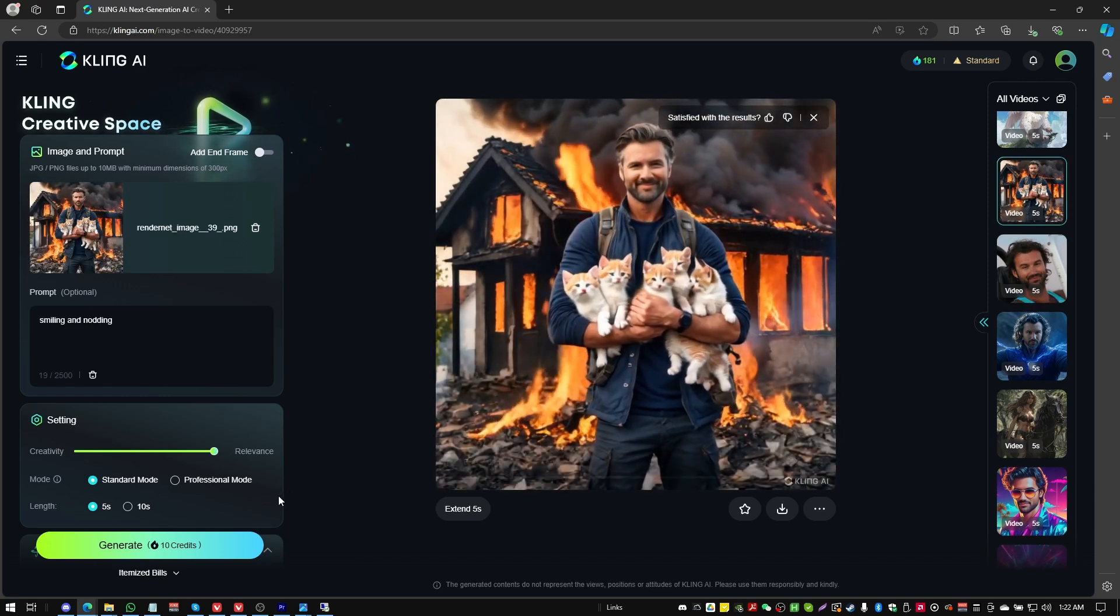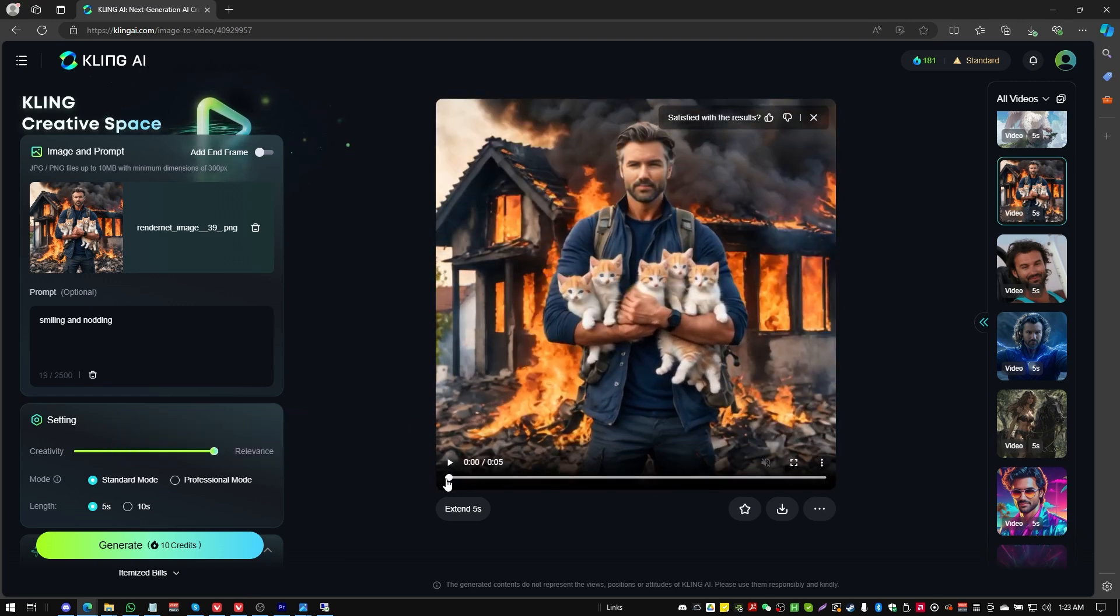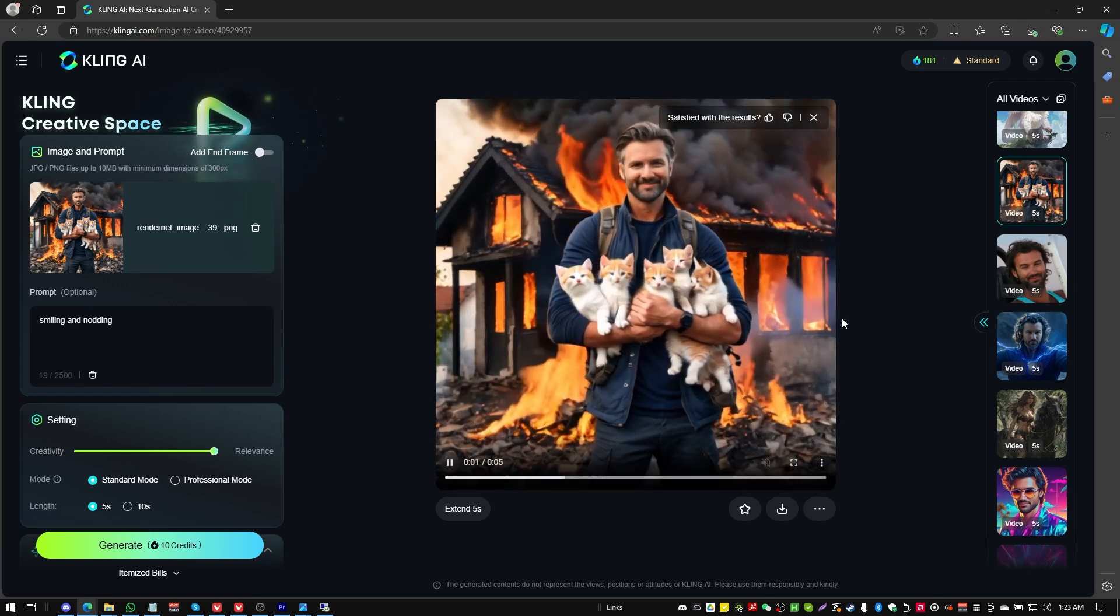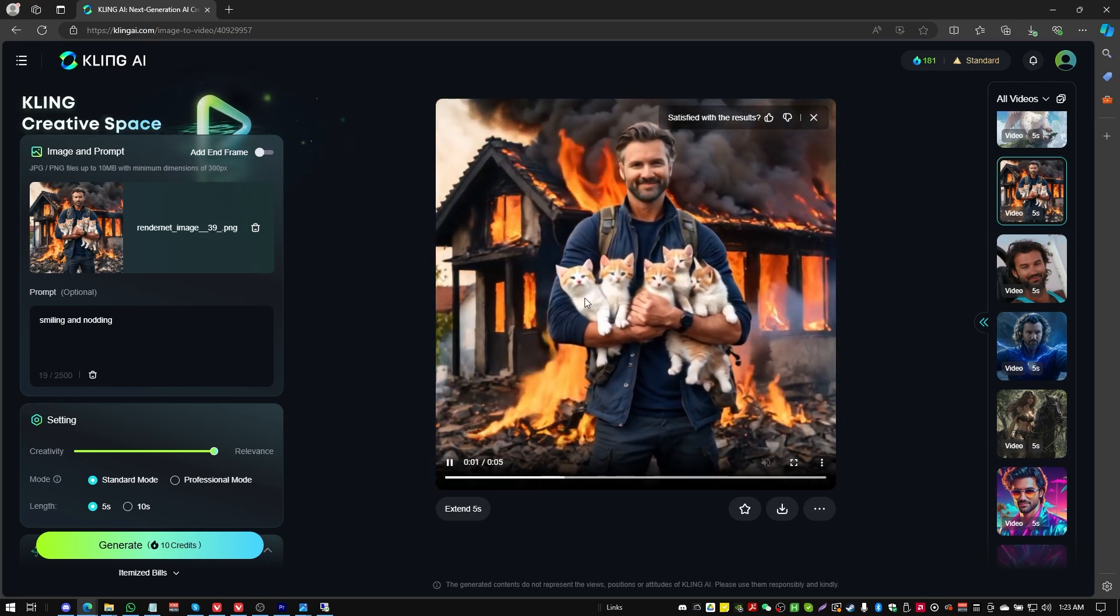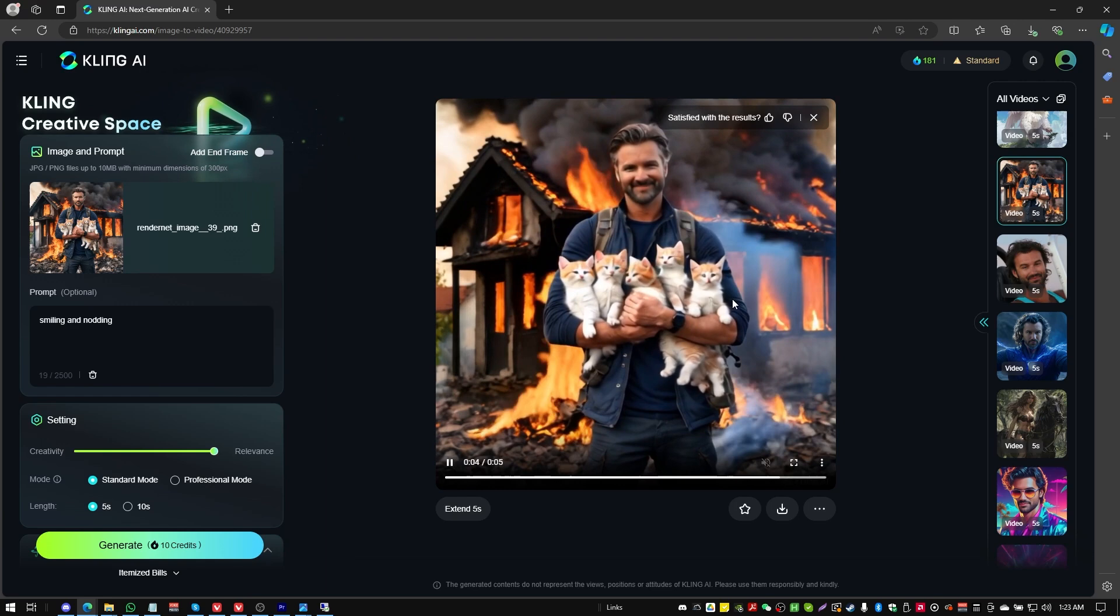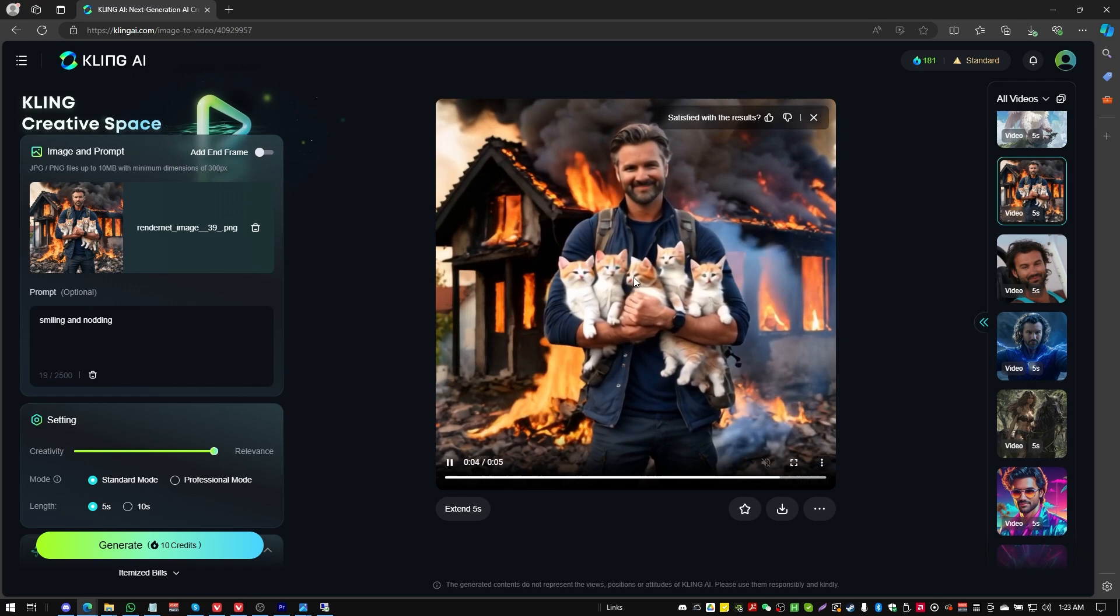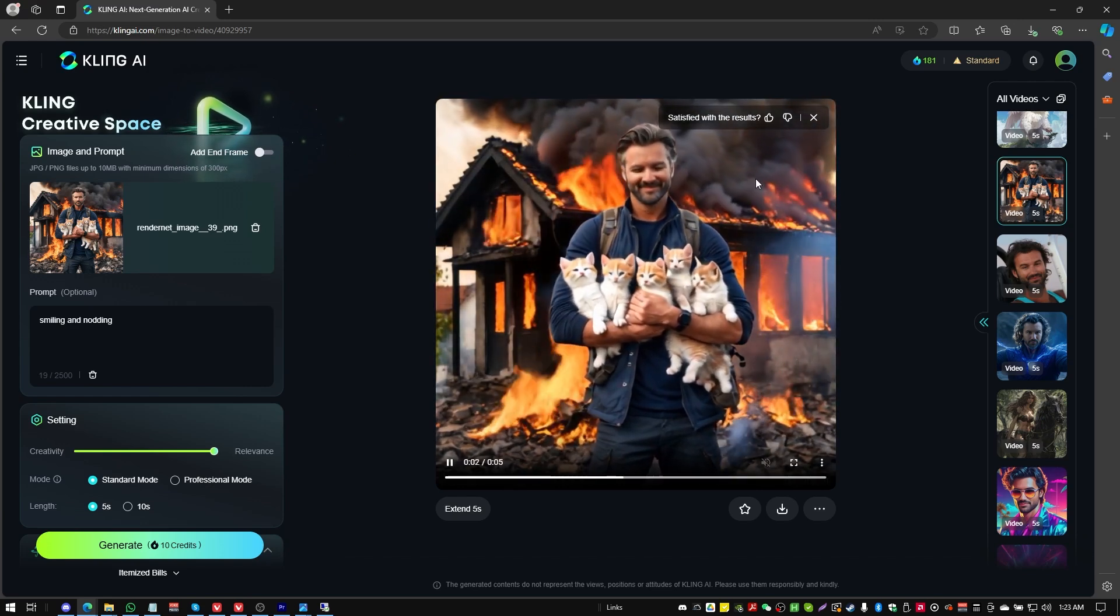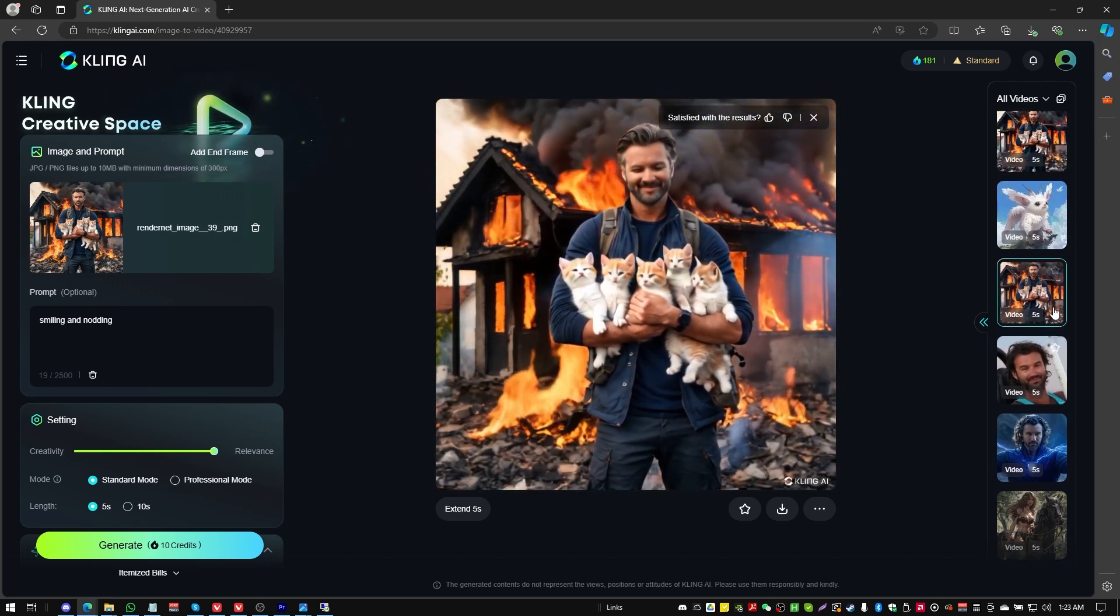For this one here, we've got another standard mode. The original source starting image is a firefighter rescuing some kittens from a burning building. And we get what I would call fairly realistic movement from the cat. So it seems to have recognized that we've got cats there. The facial features on the human get kind of weird, but the fire in the background has smoke billowing out the chimney. That's pretty good. I like that billowing smoke.